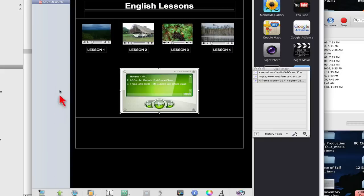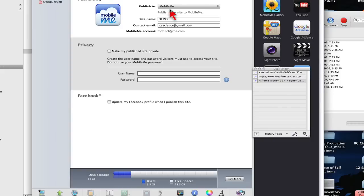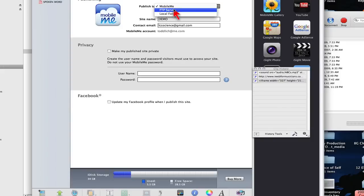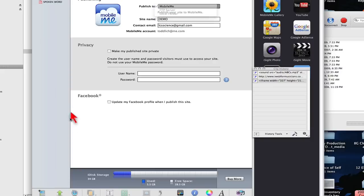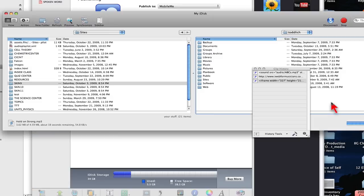Now, of course, in iWeb you have three options here. You can publish directly to your MobileMe account if you have one. You can publish it to a local folder and then upload it to your FTP program. Or if you happen to have an FTP server, which you probably don't. So MobileMe or local folder are probably your two options. And then you just click the publish button. And if you're going to MobileMe, it will go directly. Otherwise, if it goes to the local folder, then you'll need to use your FTP program like this and drag and drop it onto your server space.